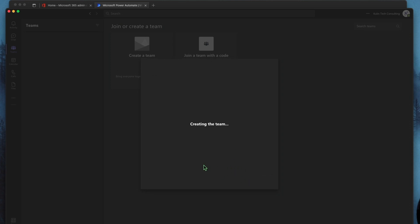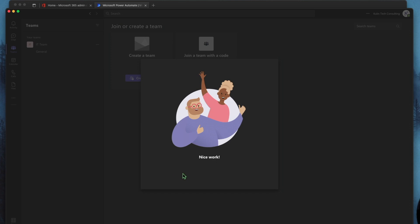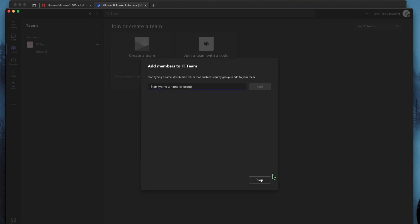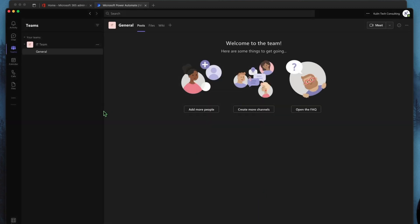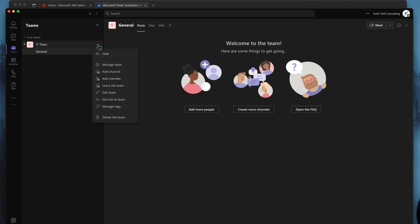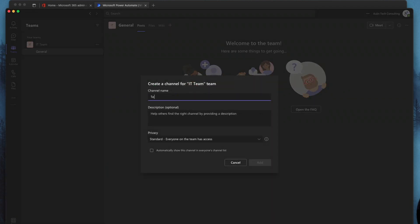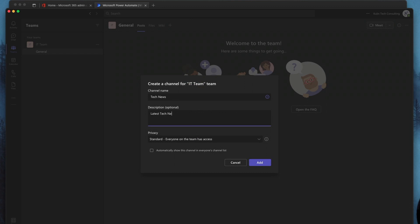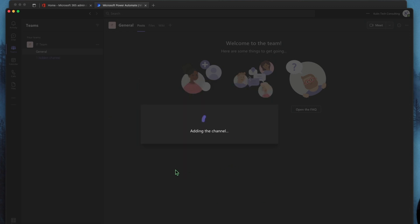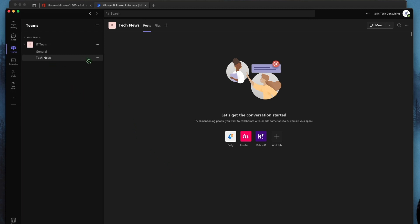That's all we're going to do there. We're going to hit create and give that a second to work. Awesome, so that looks like it's done. Add members to your team — I'm going to skip that for now. You can if you have some members; I'm going to leave it as a demo. So now we're going to go ahead and create a channel, and we're going to call this Tech News, with the description Latest Tech News Updates. Standard channel, and we're going to automatically add this to everyone's channels list, so as soon as you join the IT team, you automatically become a member of this channel. We'll hit add — awesome, that's done. So now we have a Tech News channel in our IT team.